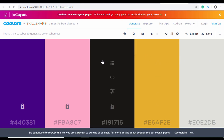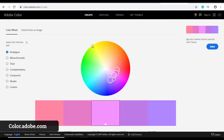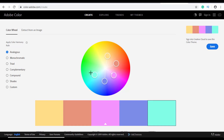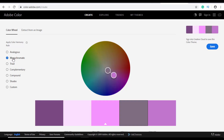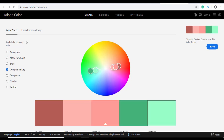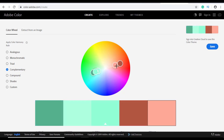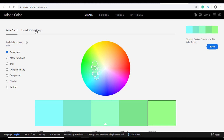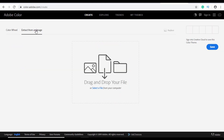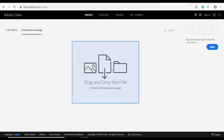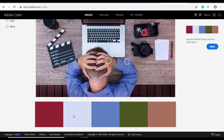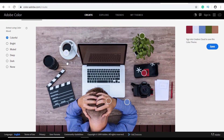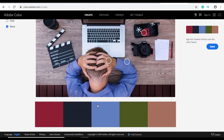Coolors is a great online tool for generating color palettes for your website. Another awesome tool is Adobe Color, where you can drag circles around a color wheel to select colors. There are different harmony options like monochrome, triad, and complementary. A particularly cool feature of Adobe Color is that you can extract colors from an image — just drag and drop your image file, scroll down, and it generates a color palette from the image.